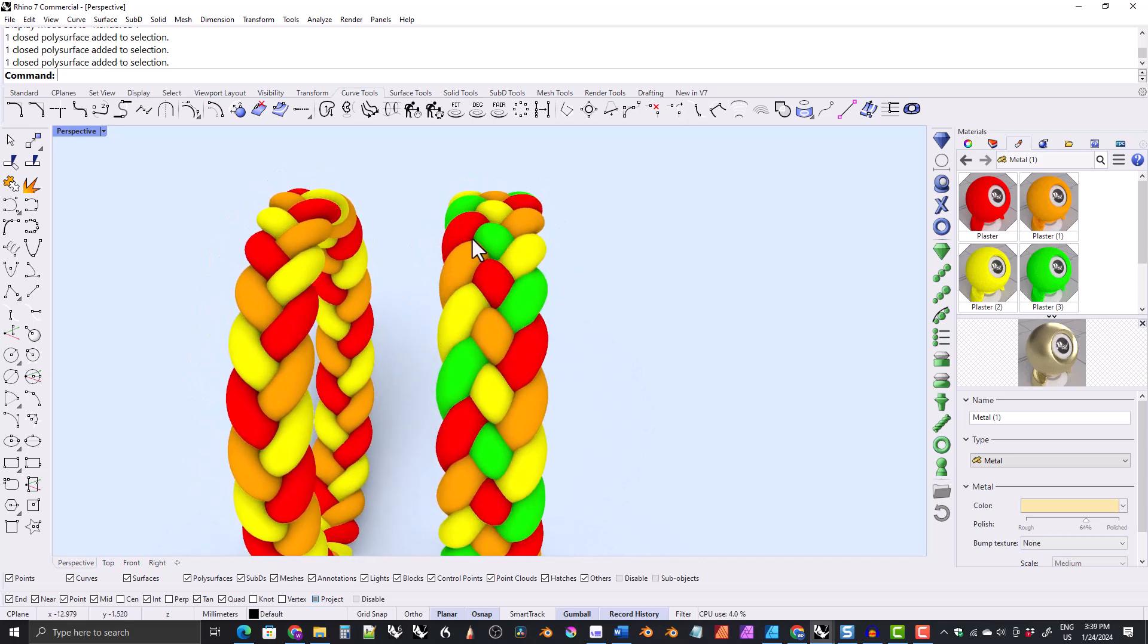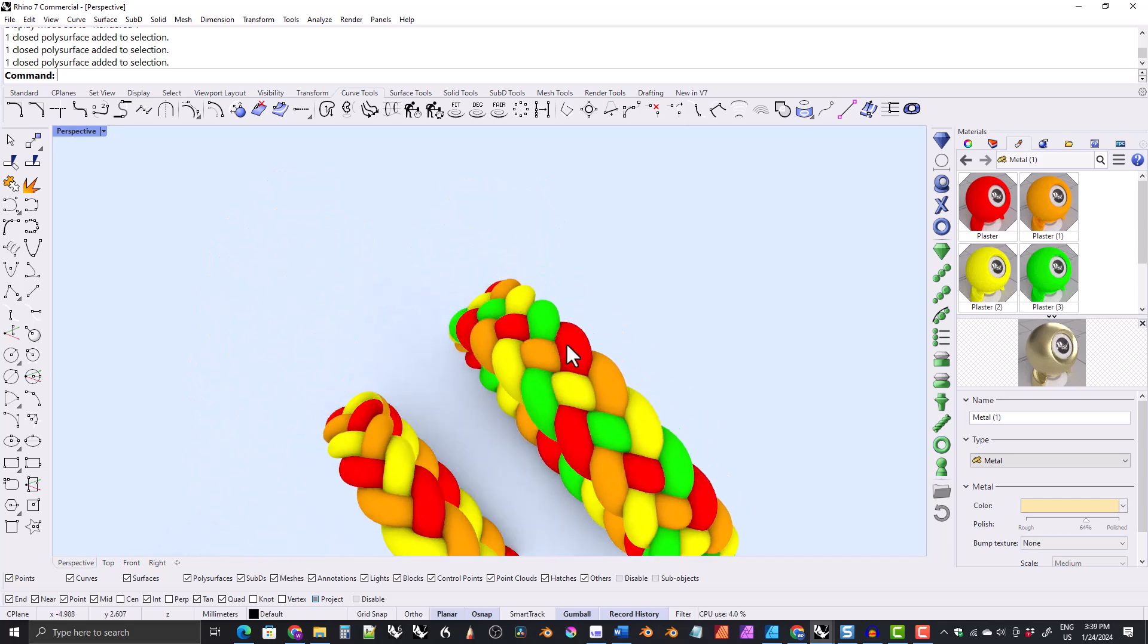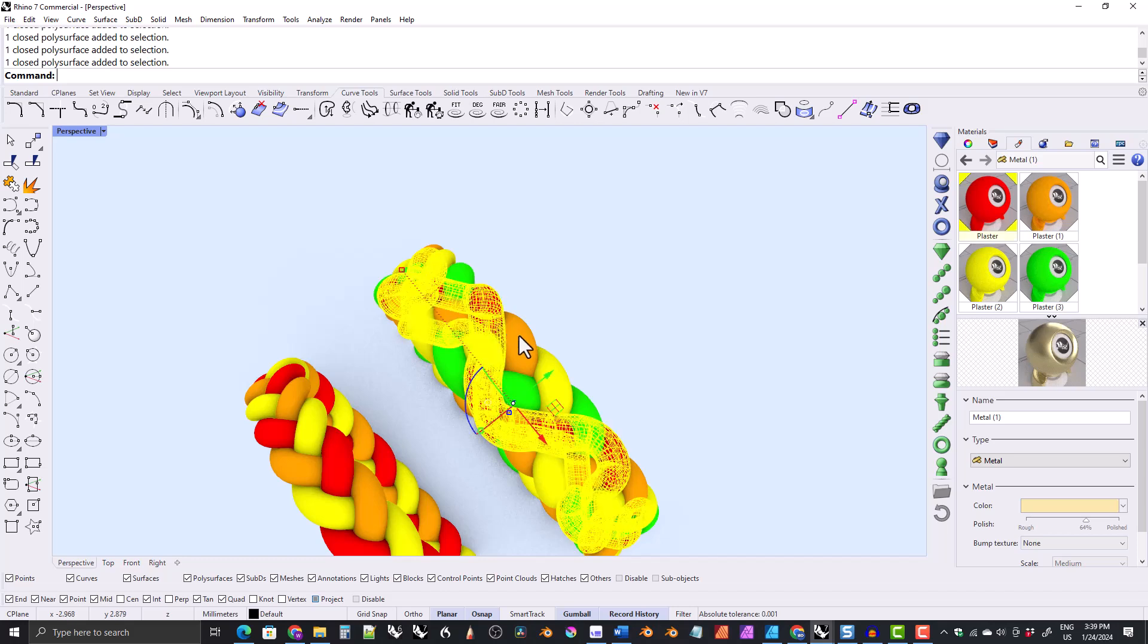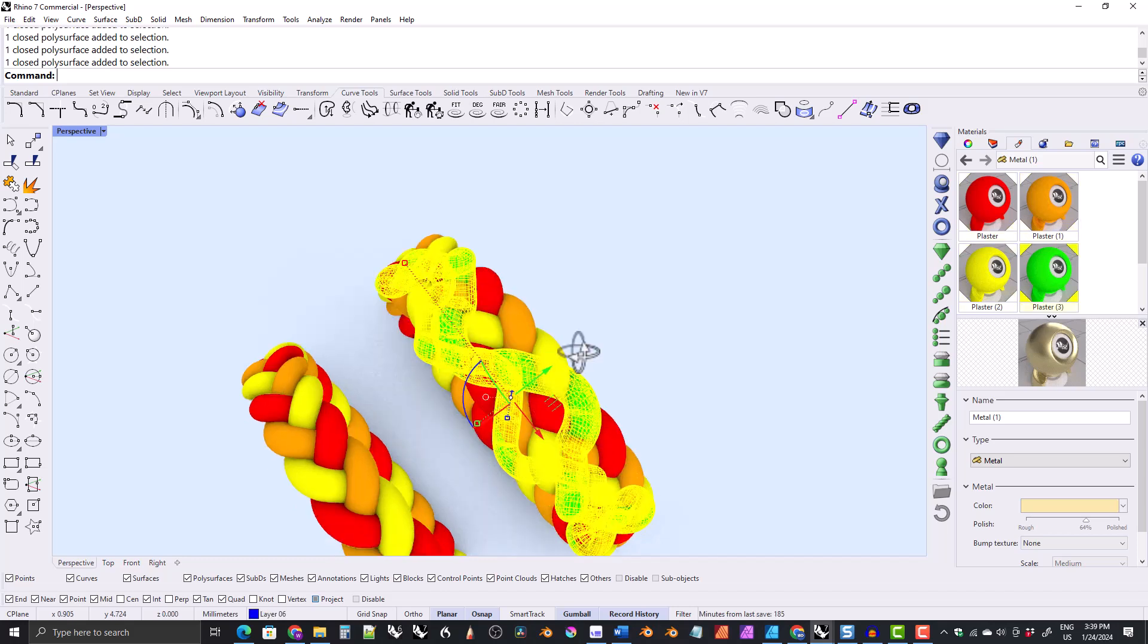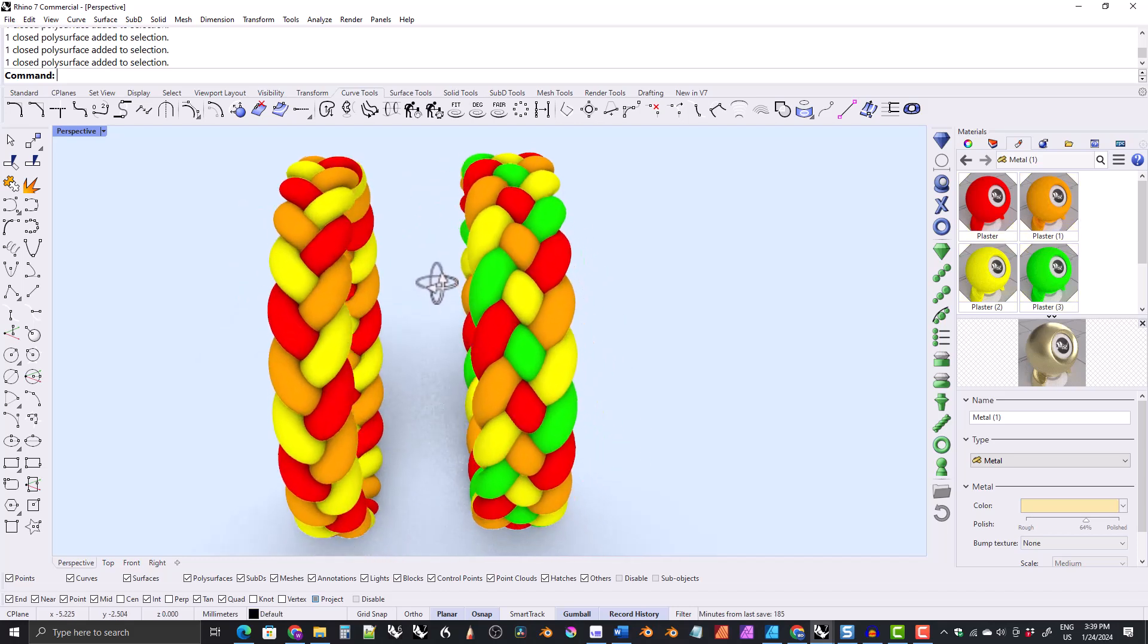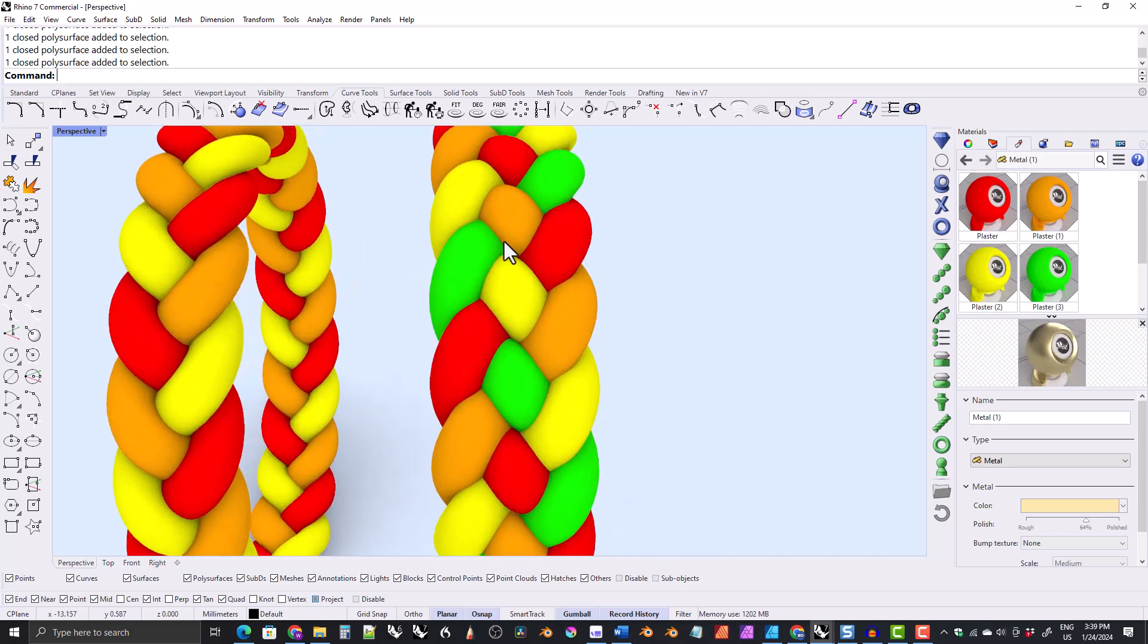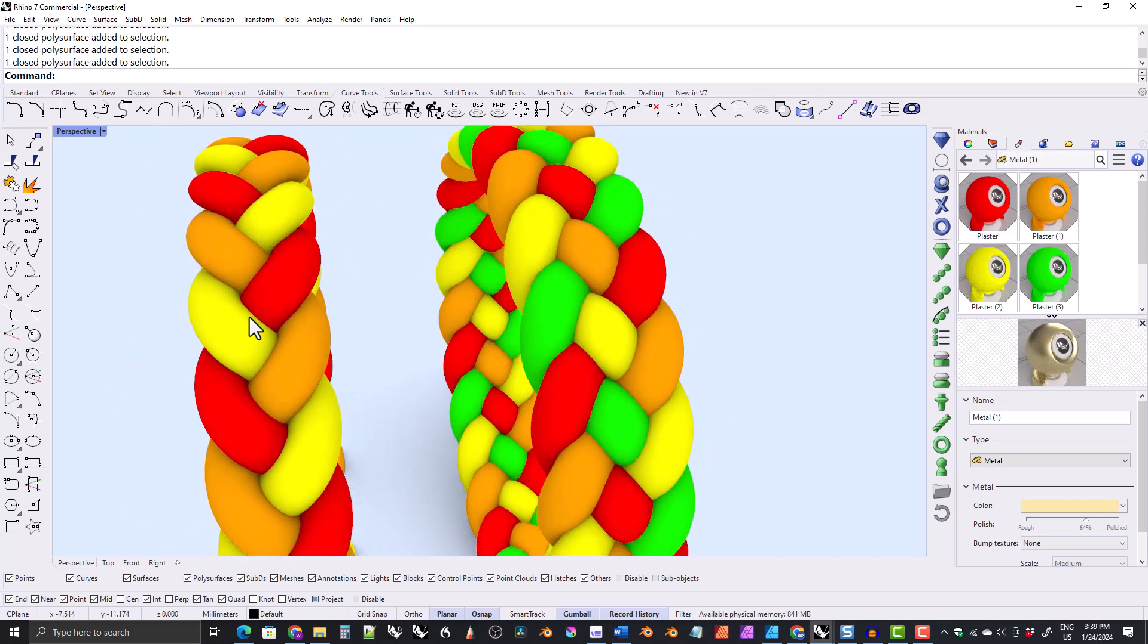So this is my attempt at a four-stranded braid. And you can see the four strands here. We've got red, orange, yellow, and green. Now, I don't know how well this would do being produced. This turned out to do pretty well.